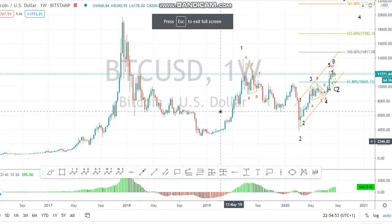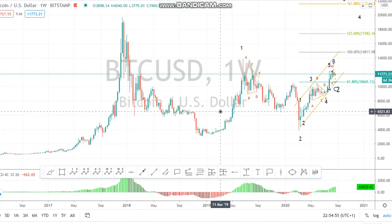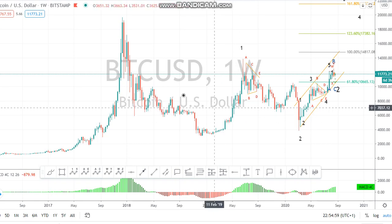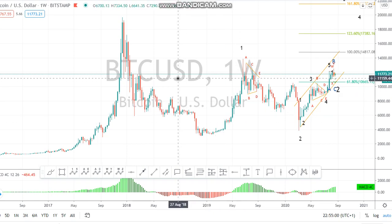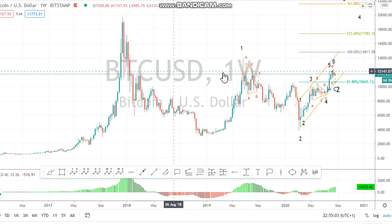Good evening friends, good evening traders. I want to do a Bitcoin Elliott Wave analysis.